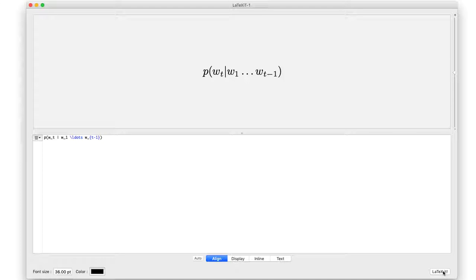Later on in this class, we'll move to morphology, and the W's here could be characters within a word, phonemes within a word, or morphemes within a word. Later on, we'll move to where the unit of the sequence is a word, but we're going to start off with the assumption that the unit sequence is a sentence. Right now, W represents a word within a sentence.